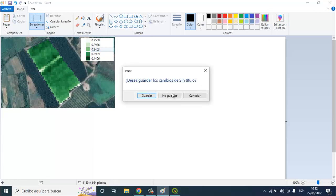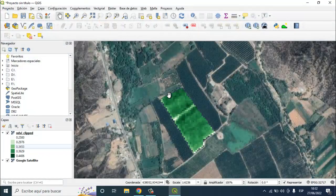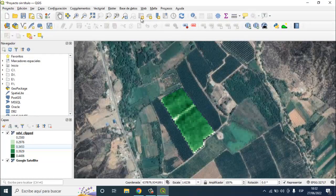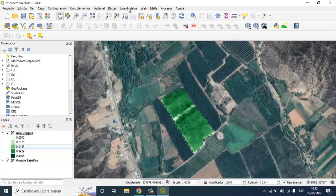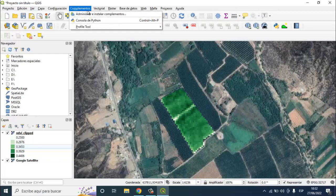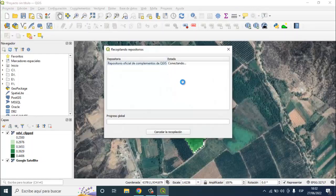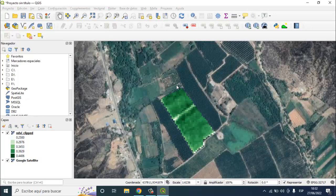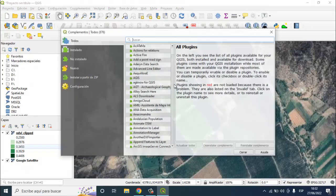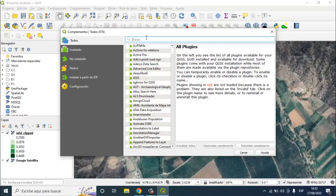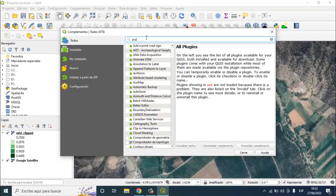Now, as I say later, I will use one complement to compute one profile of this NDPI. Go to complements, manage your complements, and then here, share profile tool.